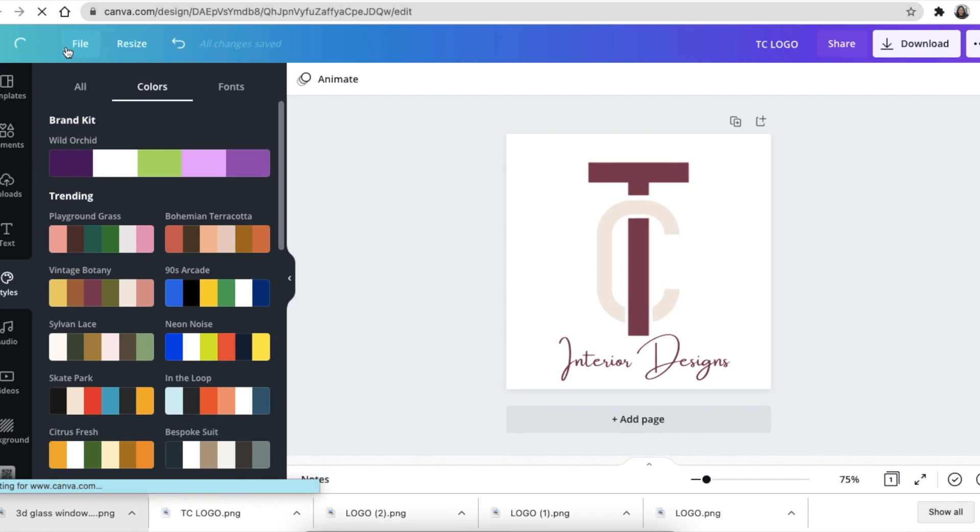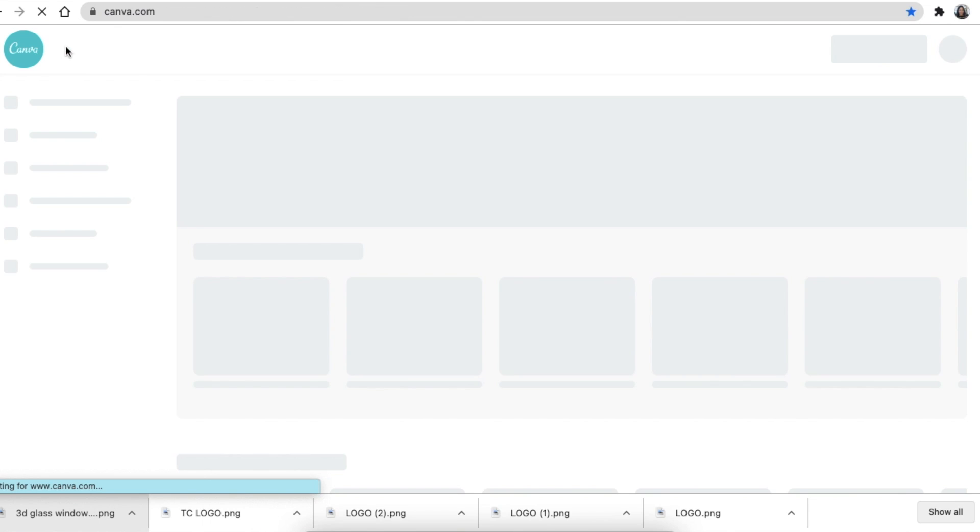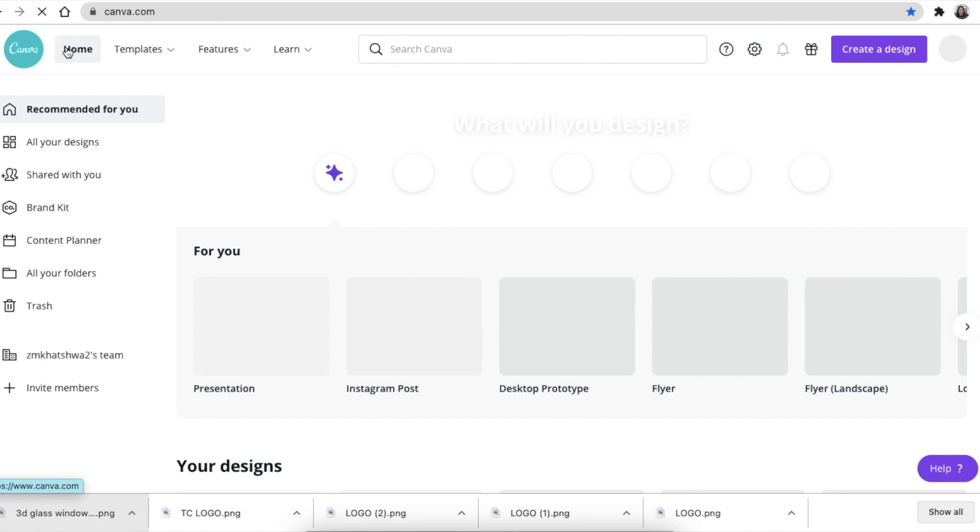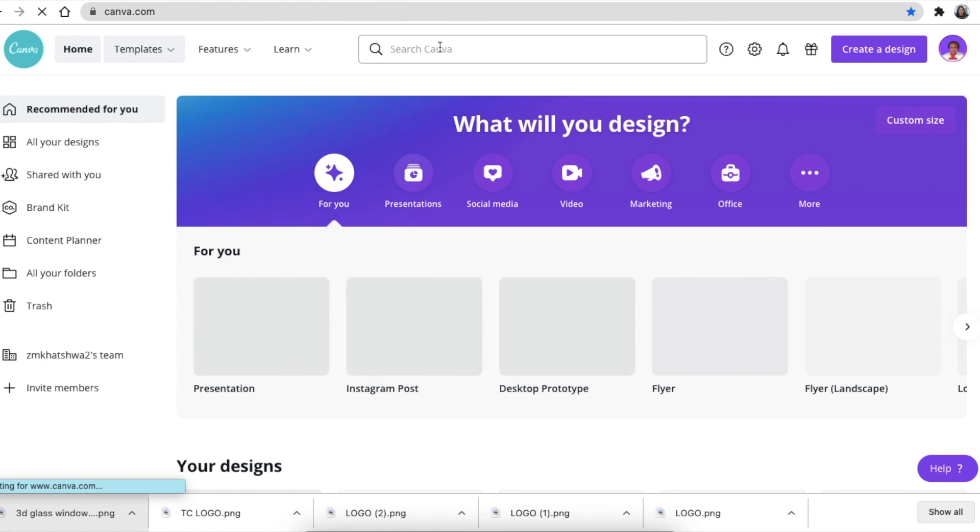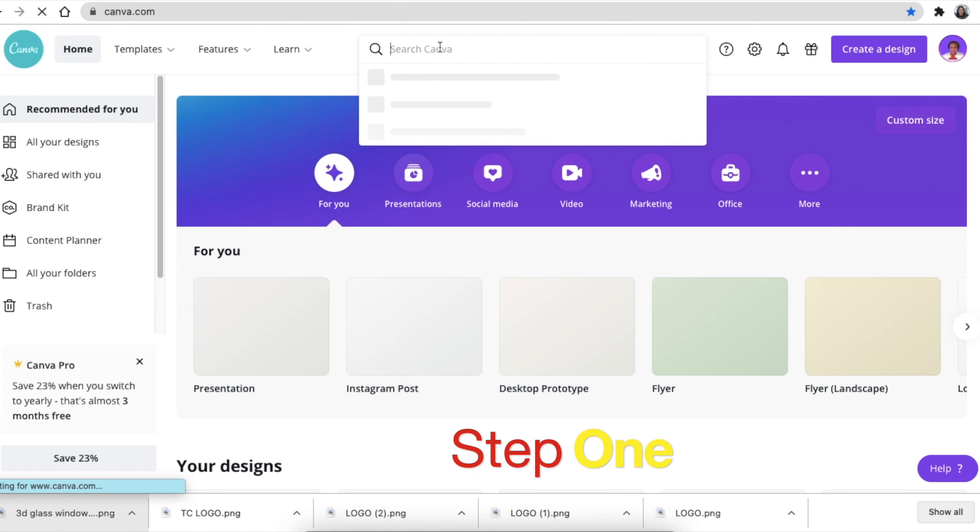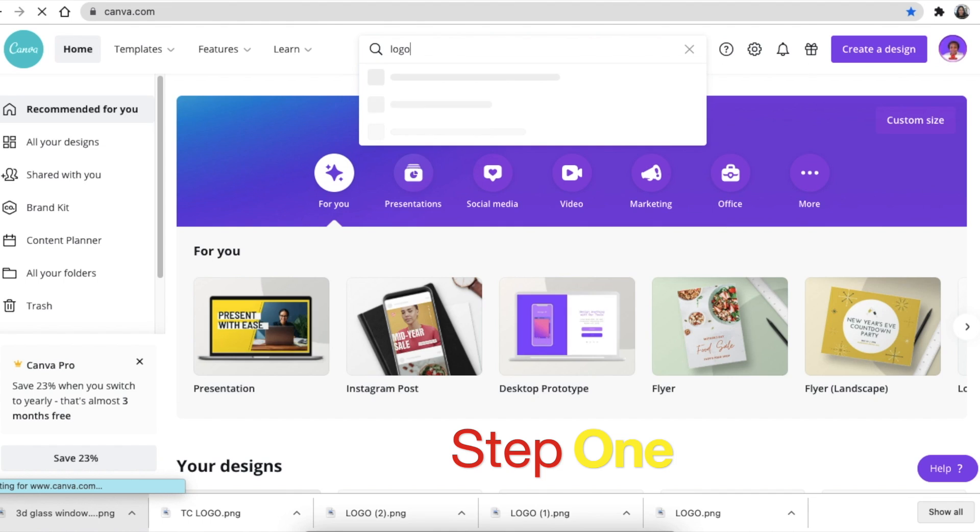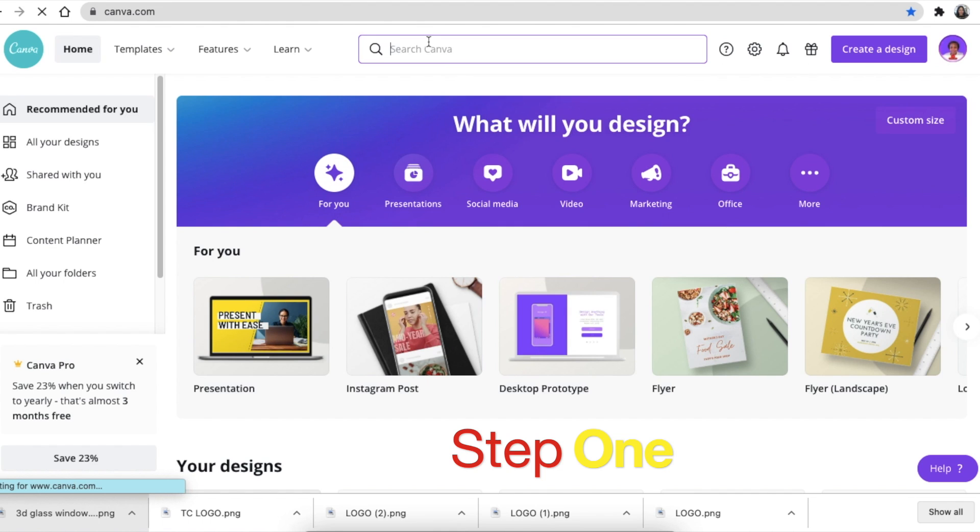From your homepage, you're going to look for a logo design. You're going to look for a blank logo and then you're going to start from there.